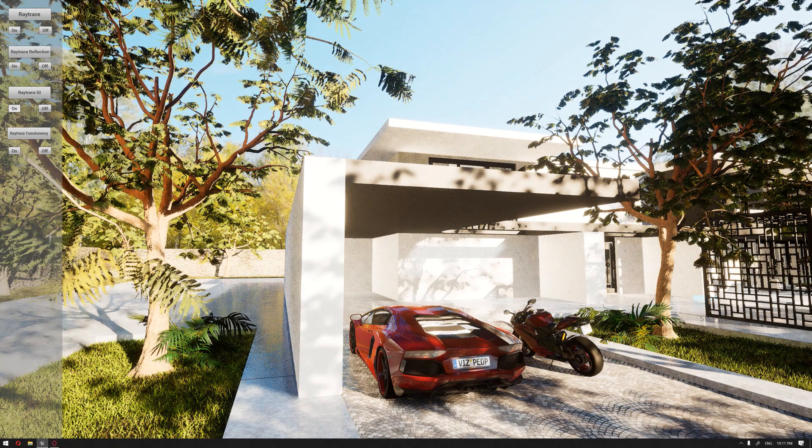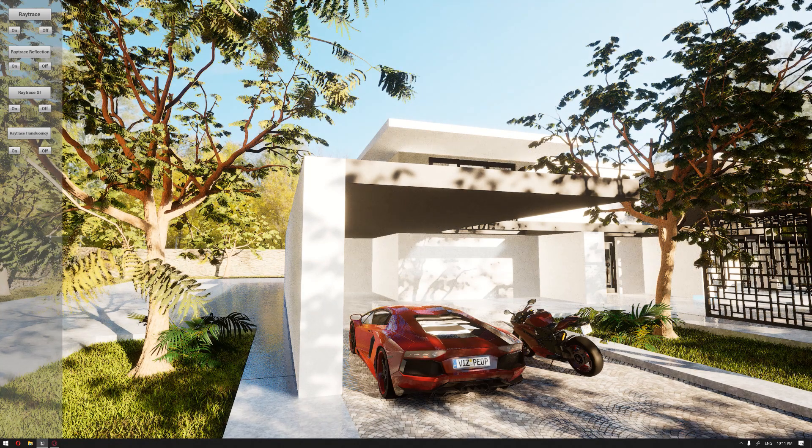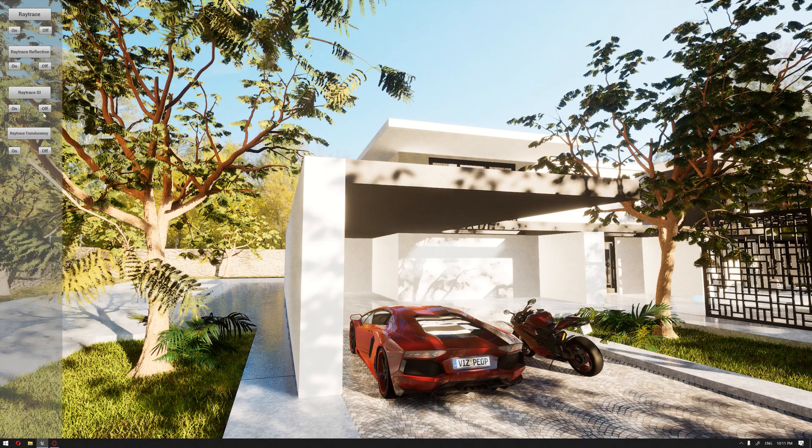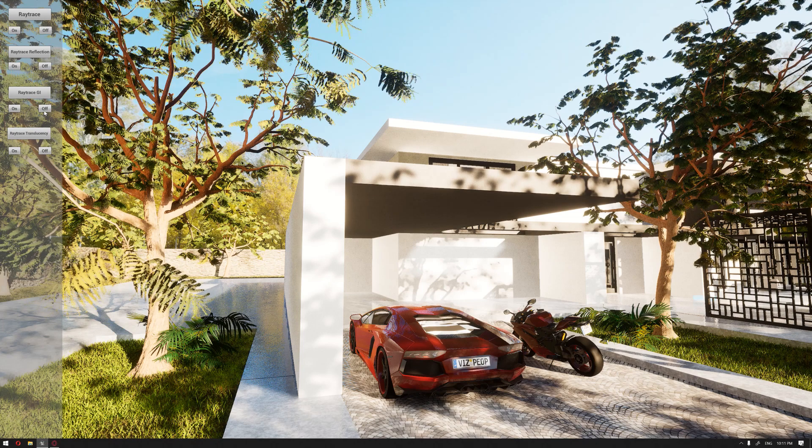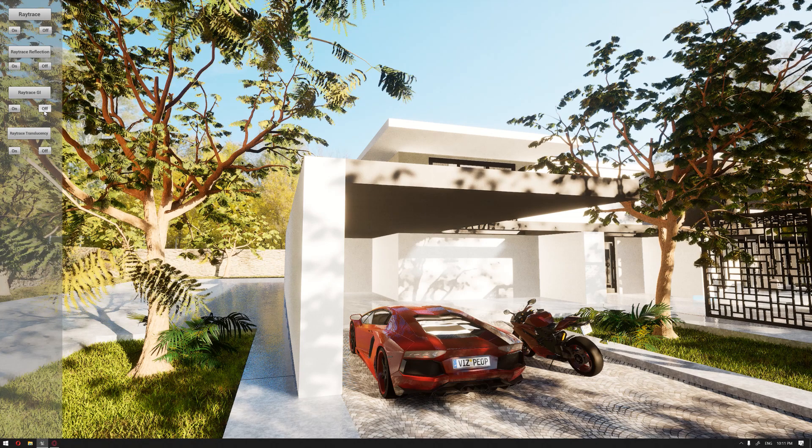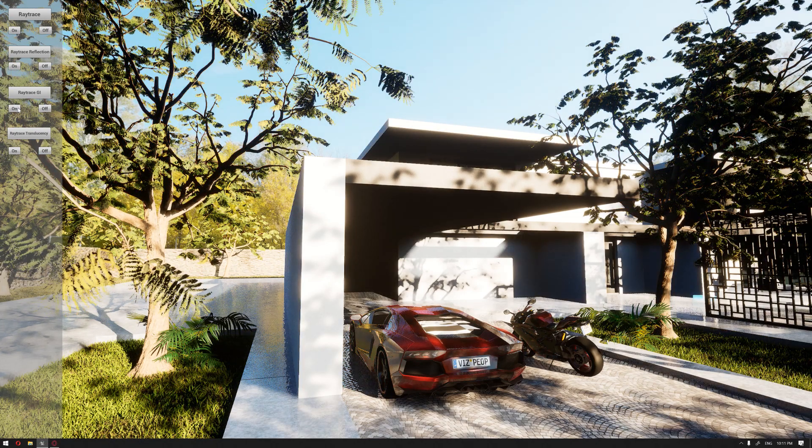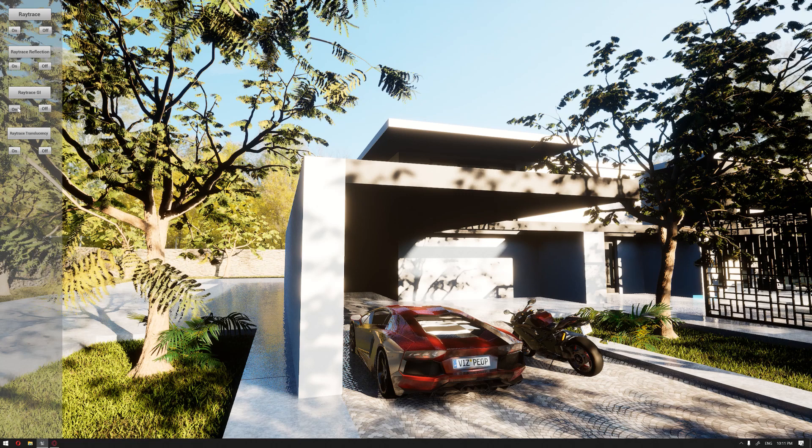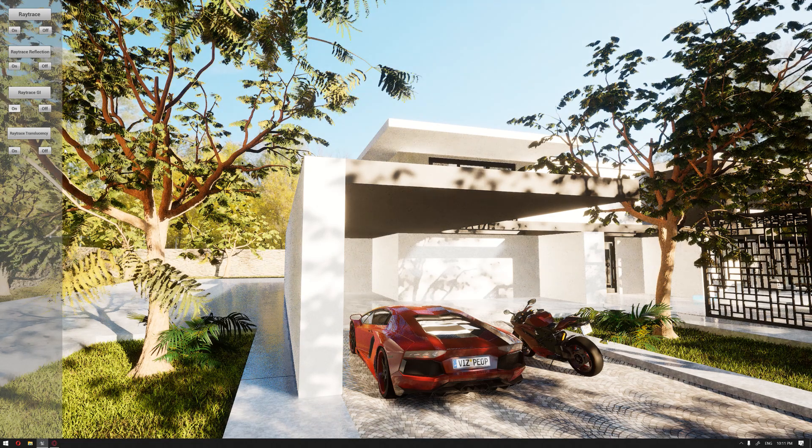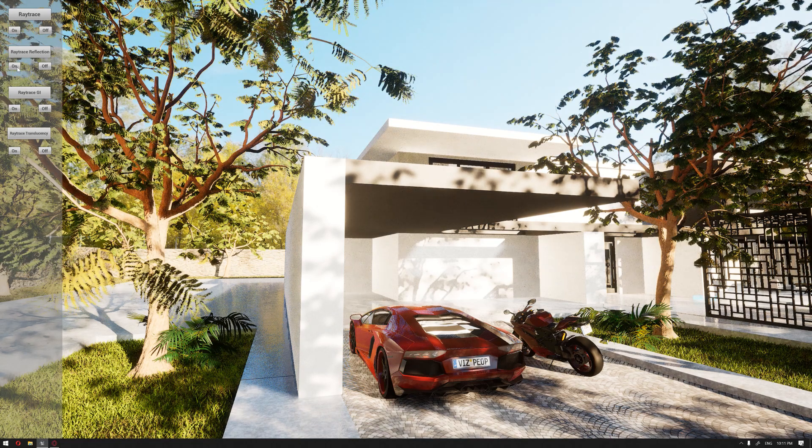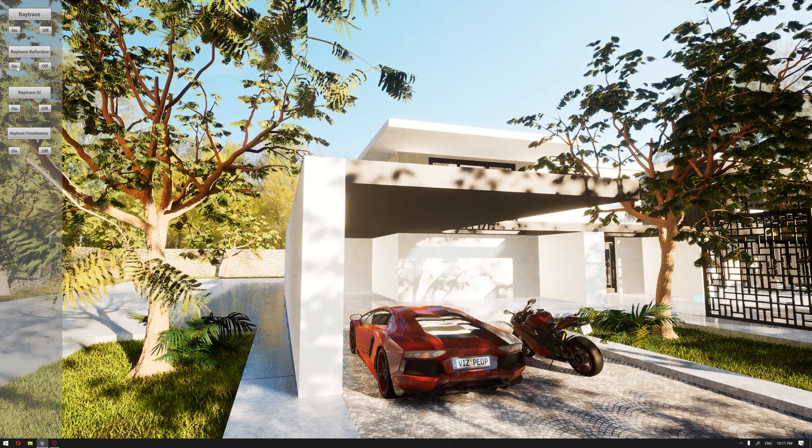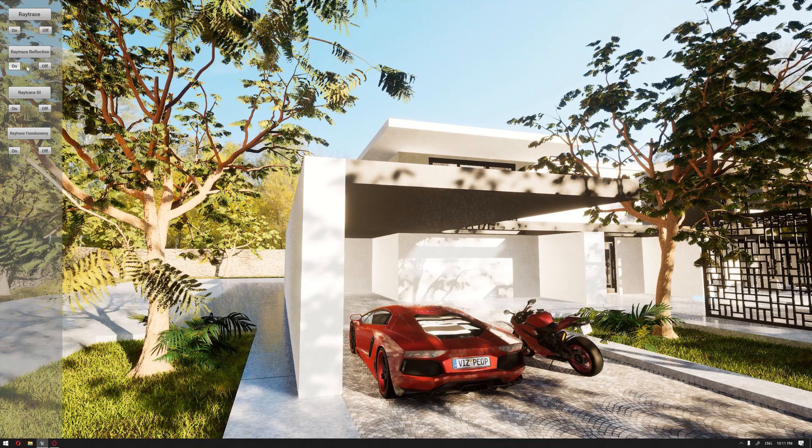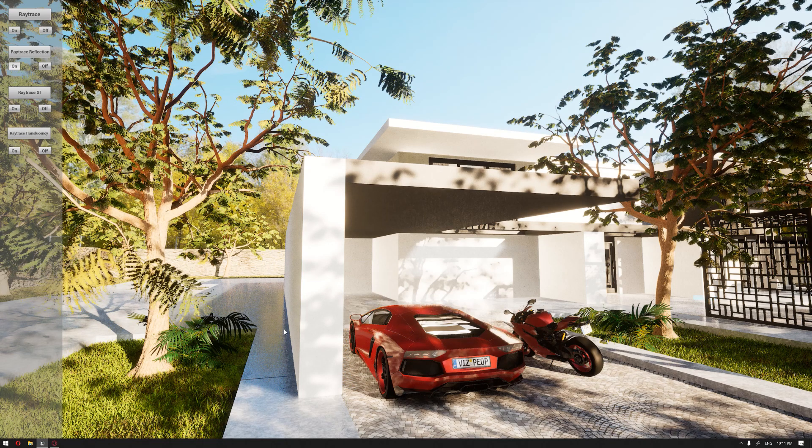I'm going to click 'on' and immediately you're going to see that we have activated the global illumination. If you press 'off' again, it will disable it, and 'on' again will enable it. For the reflection, if we hit 'on', you're going to see some of the reflection start to appear.